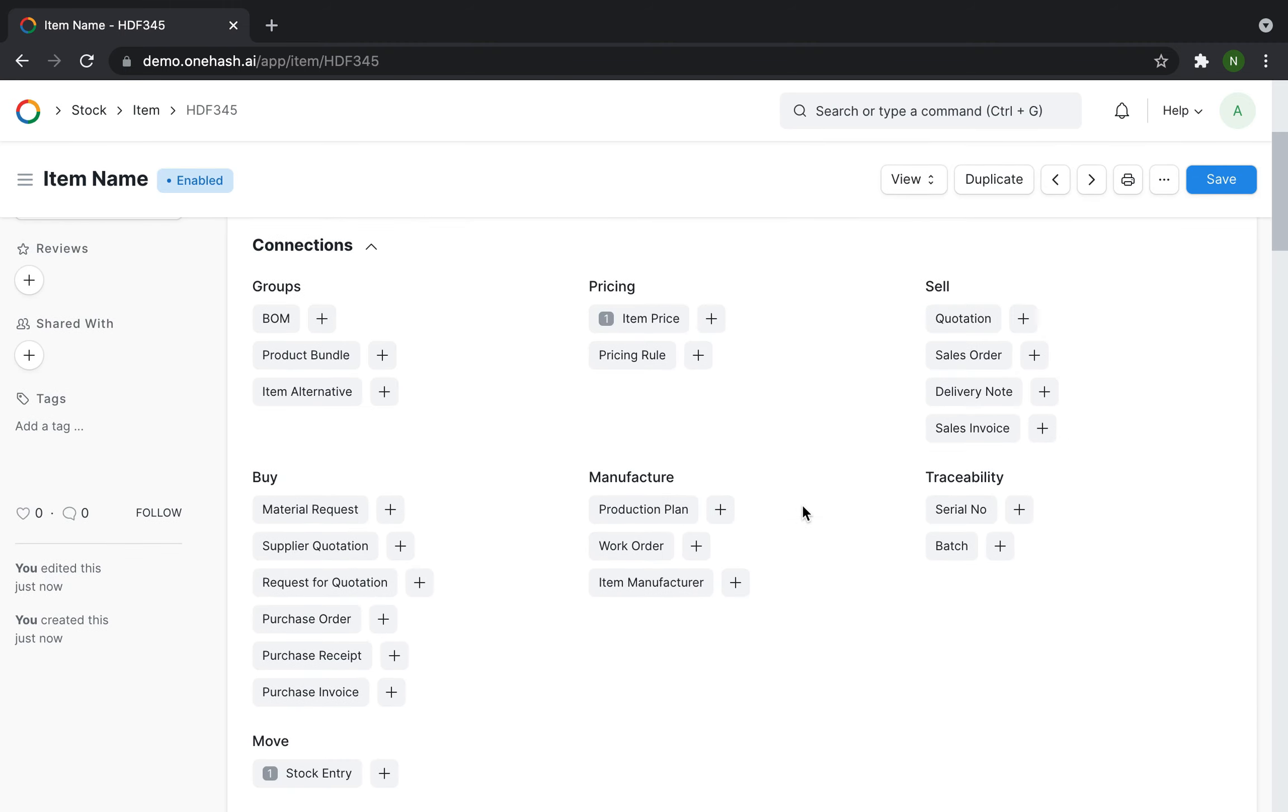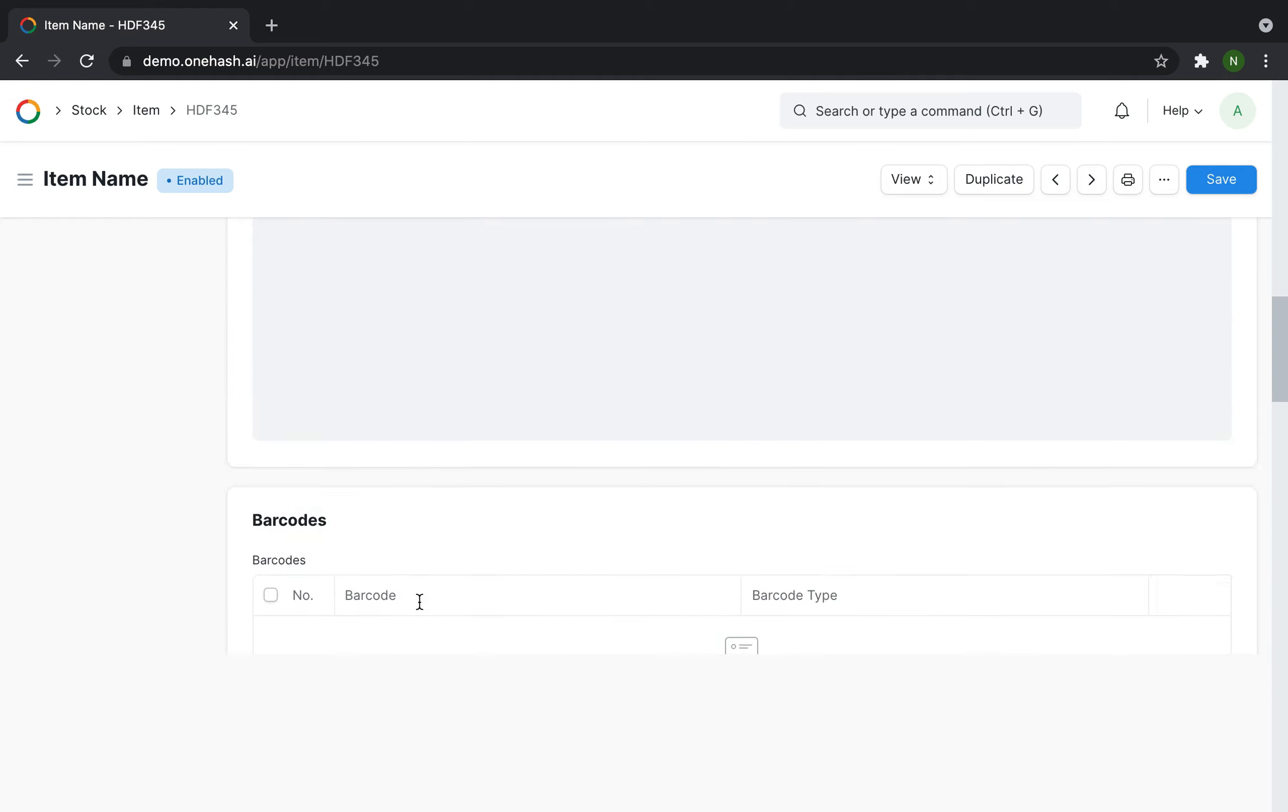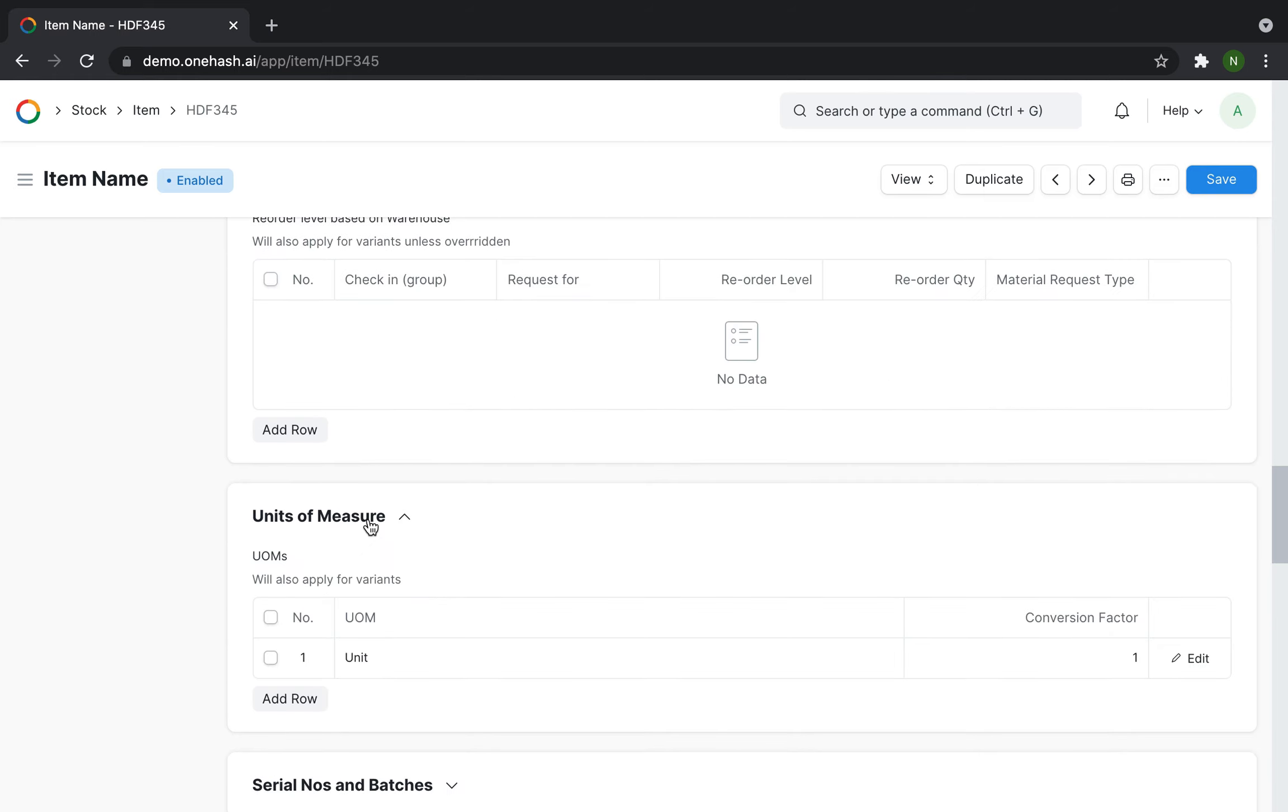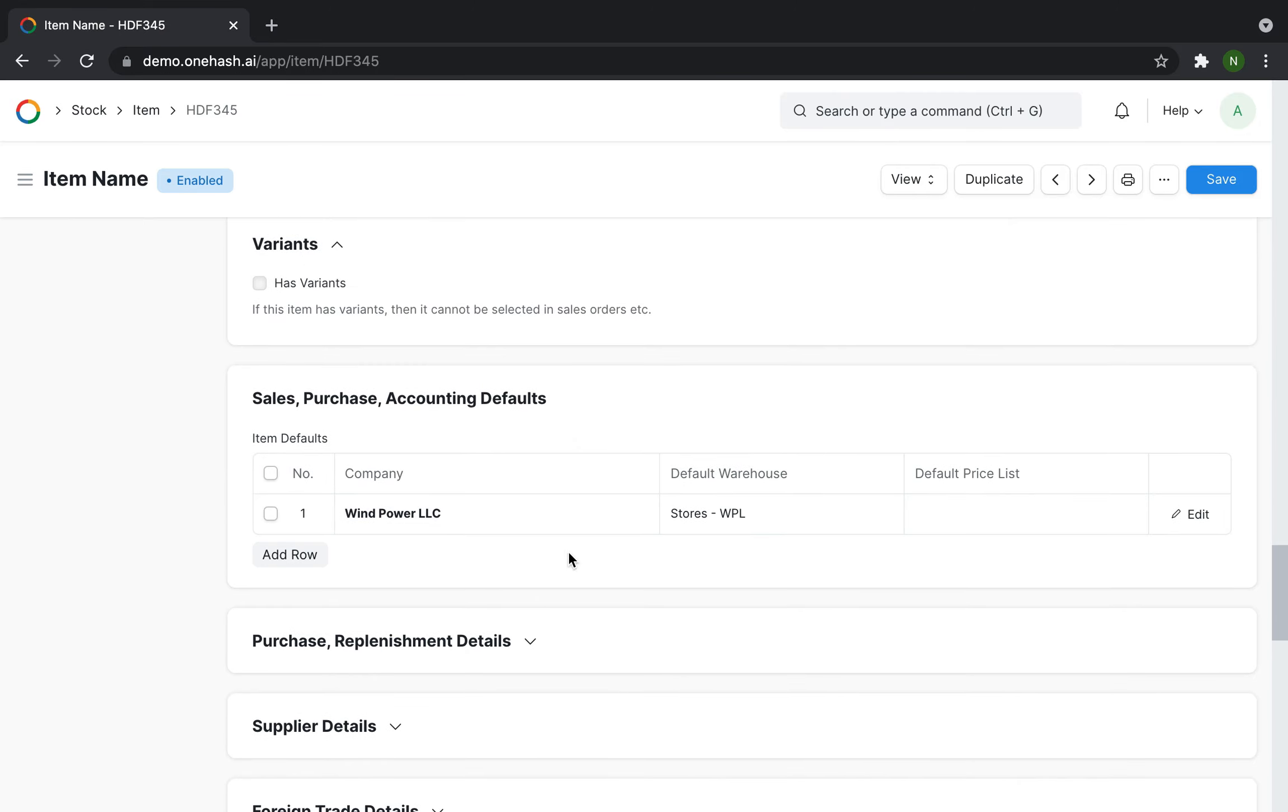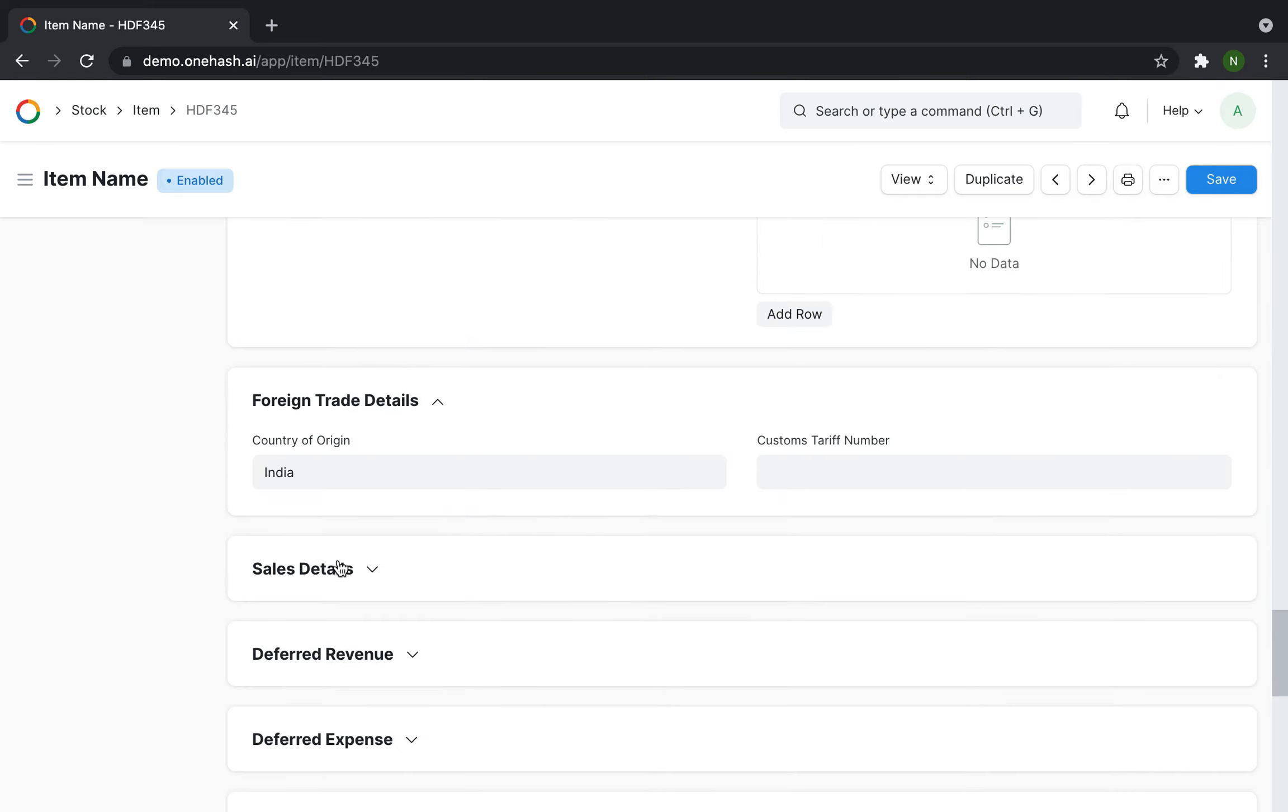Click on the item to update the remaining details like product description, auto reorder level, unit of measure, serial number and batch number, default warehouse details, purchase lead time, supplier details, sales details.